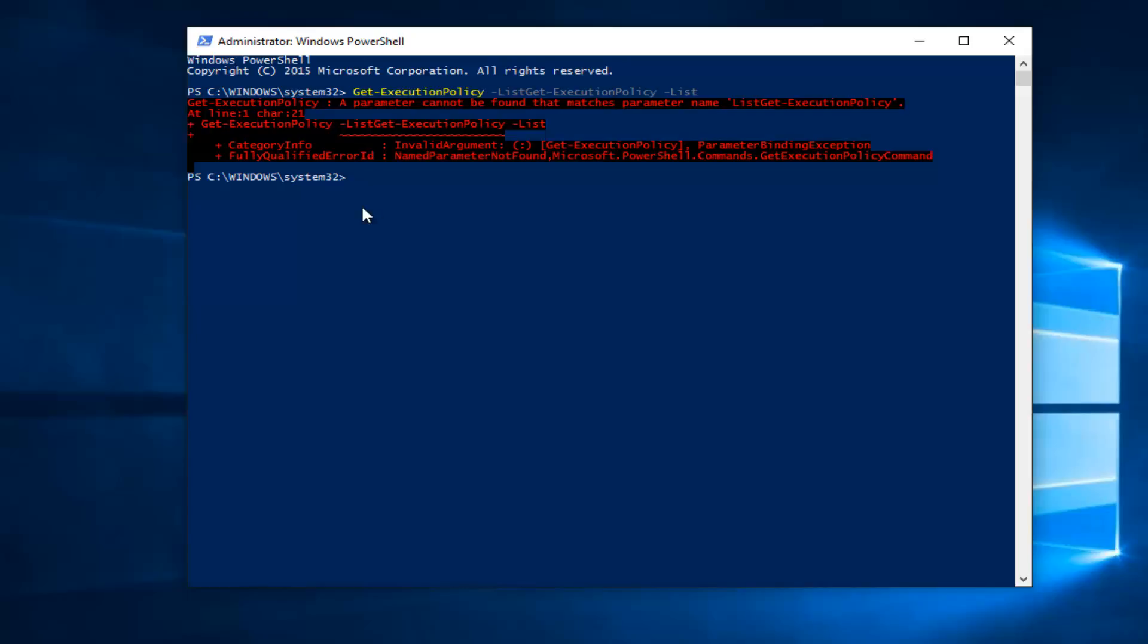However, it would say whatever policies on the left side. It would either say it was undefined, unrestricted, remote signed, all signed, or I believe restricted.